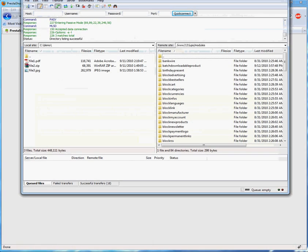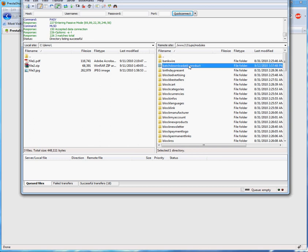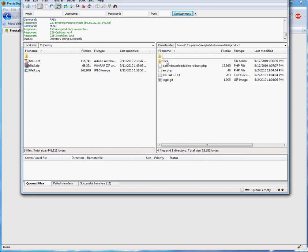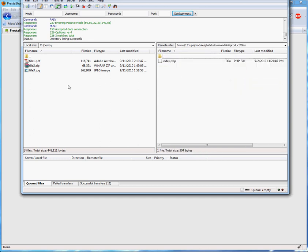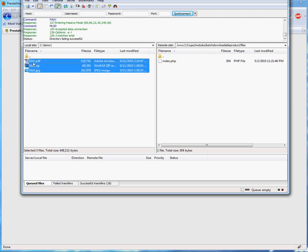Start by uploading the files you want to use onto your server. You can use your favorite FTP program to upload them over to the Batch Downloadable Product slash Files directory.